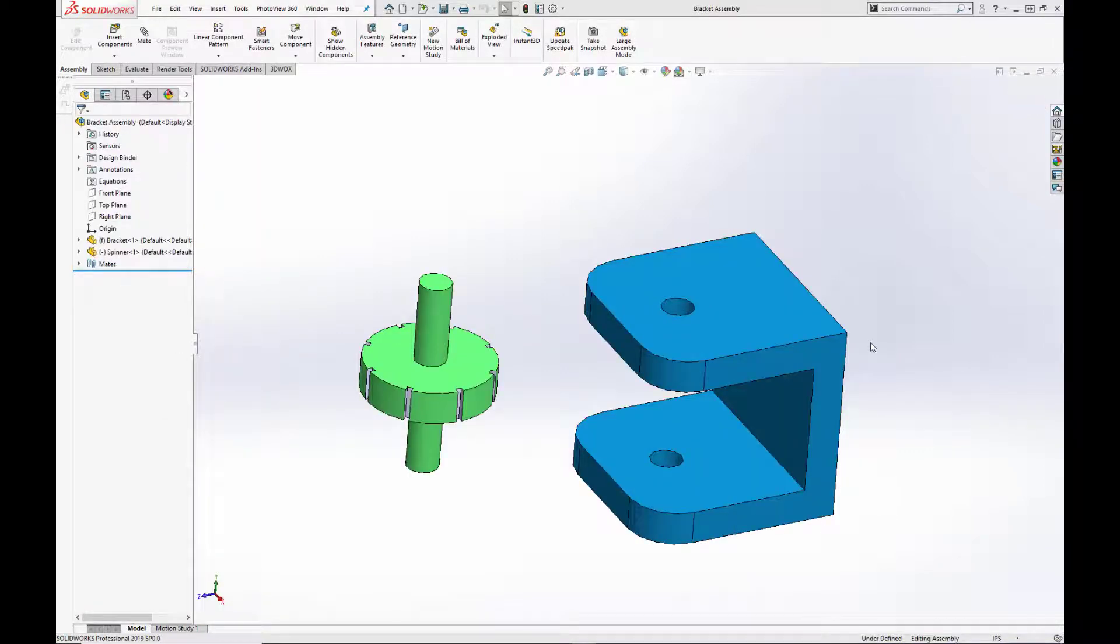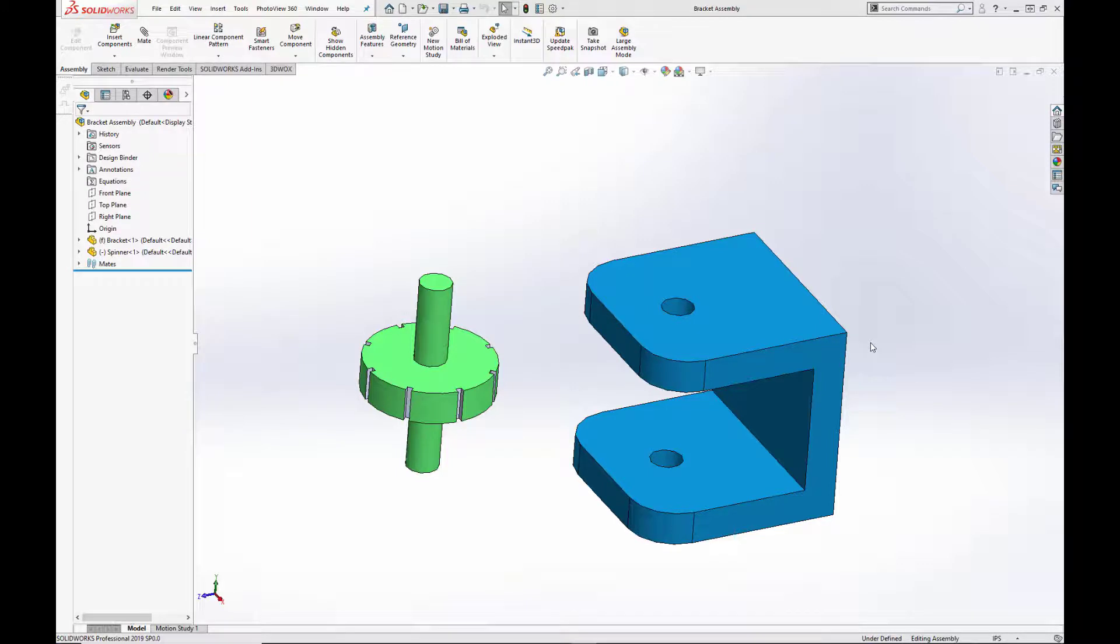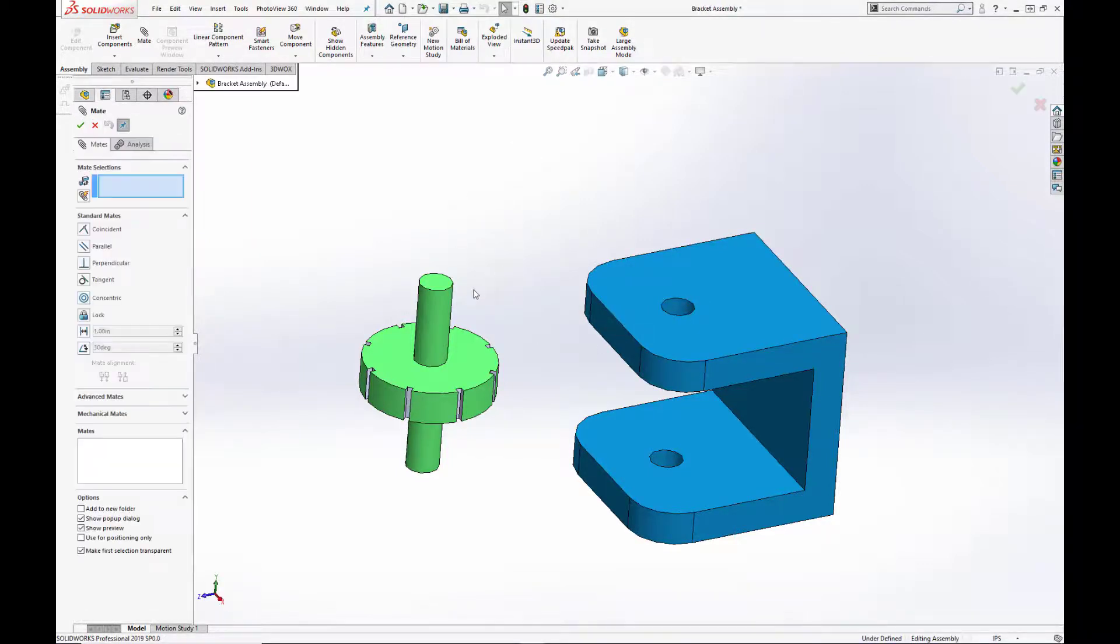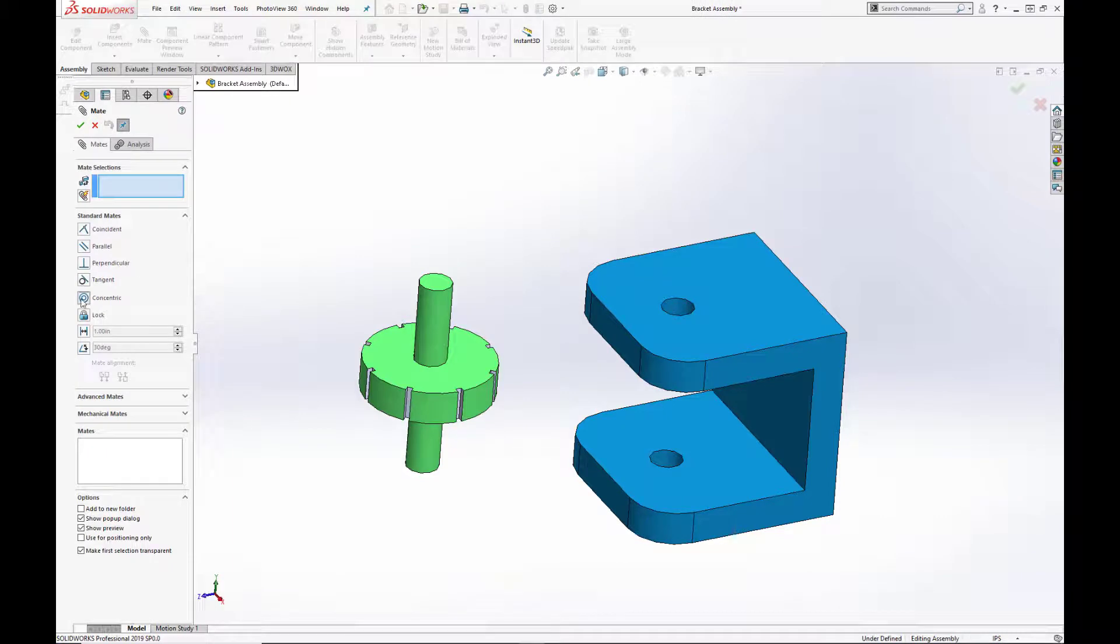And last but certainly not least on our overview of standard mates is the concentric mate. The concentric mate orients two cylindrical, spherical, or conical faces so that the parts share the same center line.